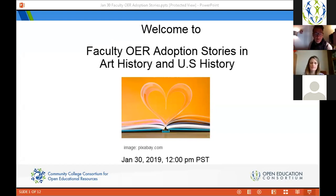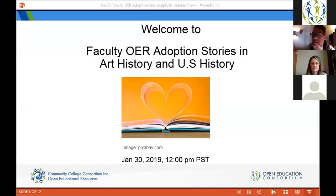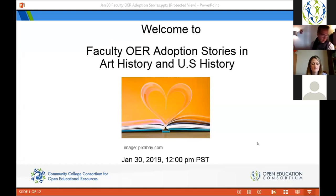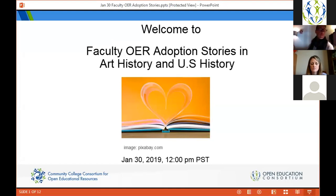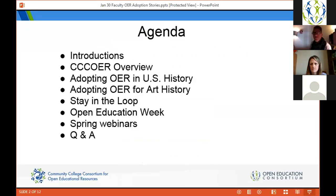Welcome everybody to the Community College Consortium for Open Educational Resources first spring 2019 webinar. Today we are going to be talking about faculty OER adoption stories in art history and US history. We have a couple different faculty members here prepared to share that with us. If you have any questions throughout this, feel free to write them in the chat window and we'll try to bring those questions to the faculty.